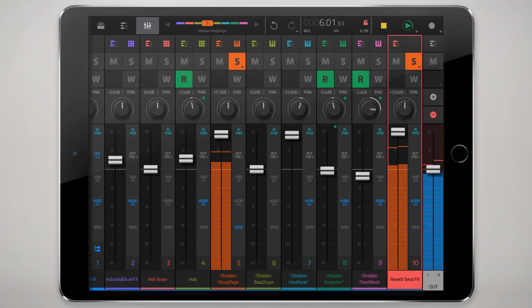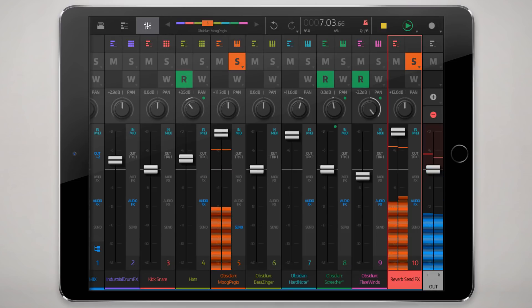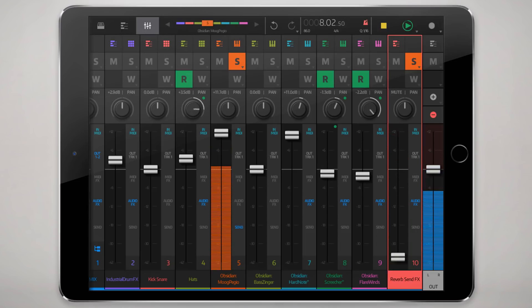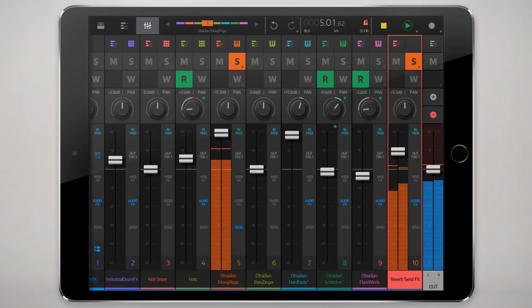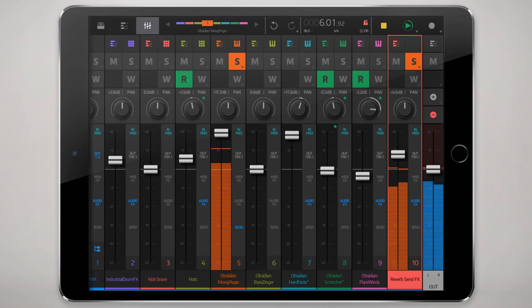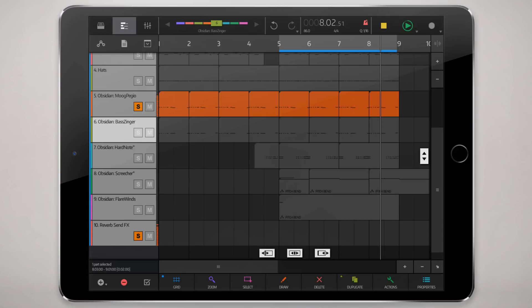Alright, and for the reverb, can just use the fader to add however much I want, and then for the other tracks I was gonna send, I can just do the same thing.